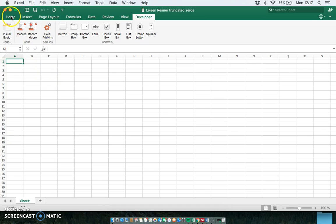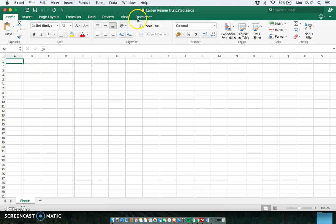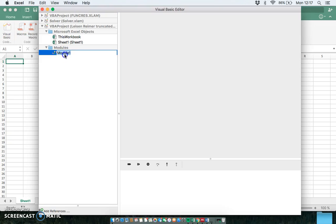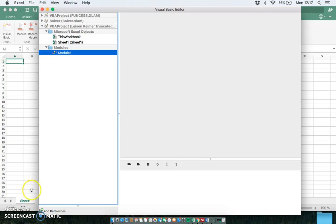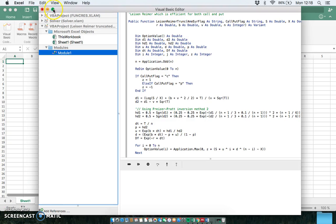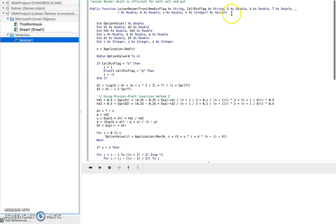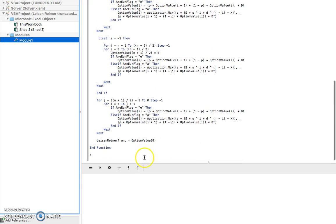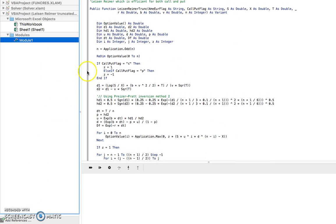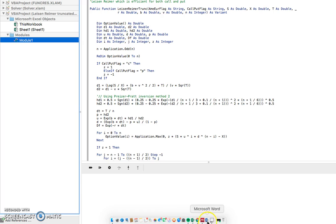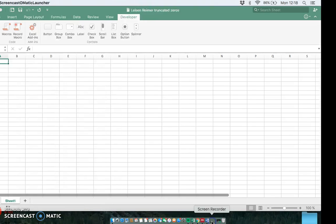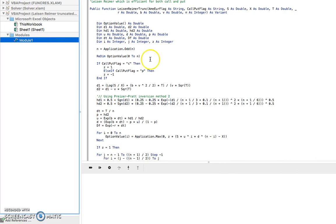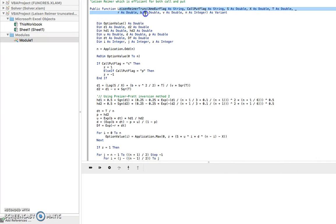And again, the zero region is going to be truncated here, truncated zeros. So basically Leisen-Reimer with all the usual speed associated with Leisen-Reimer and an improvement in terms of truncating further the zeros. Let's just go back into the developer for a moment and take a look at that code again.